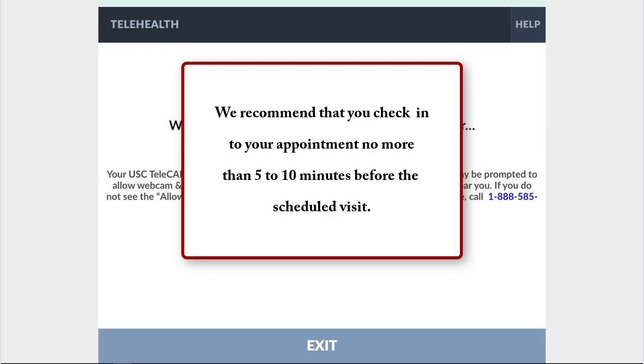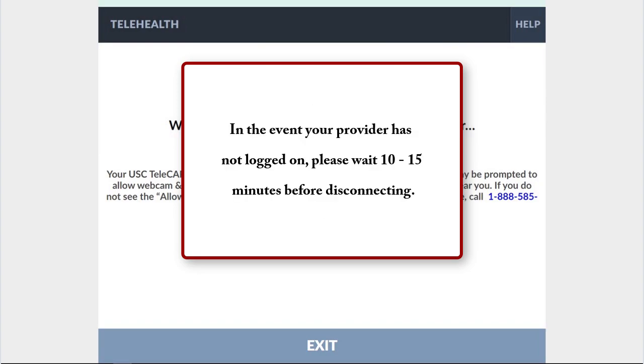We recommend that you check into your appointment no more than five to ten minutes before the scheduled visit. Additionally, in the event your provider has not logged on, please wait 10 to 15 minutes before disconnecting.